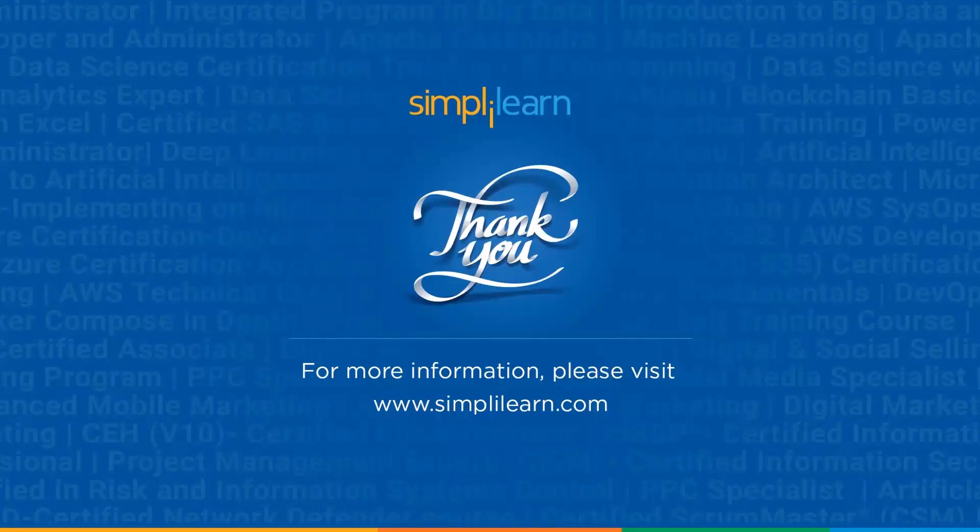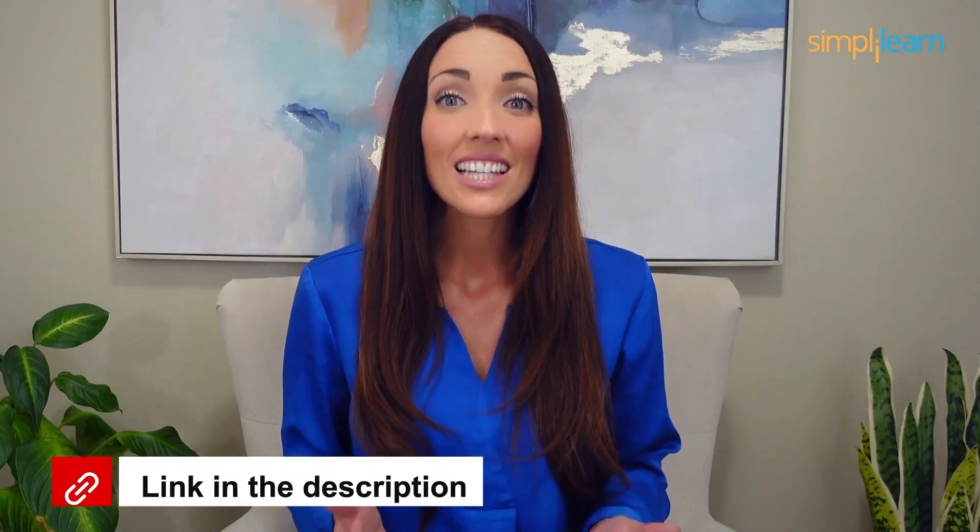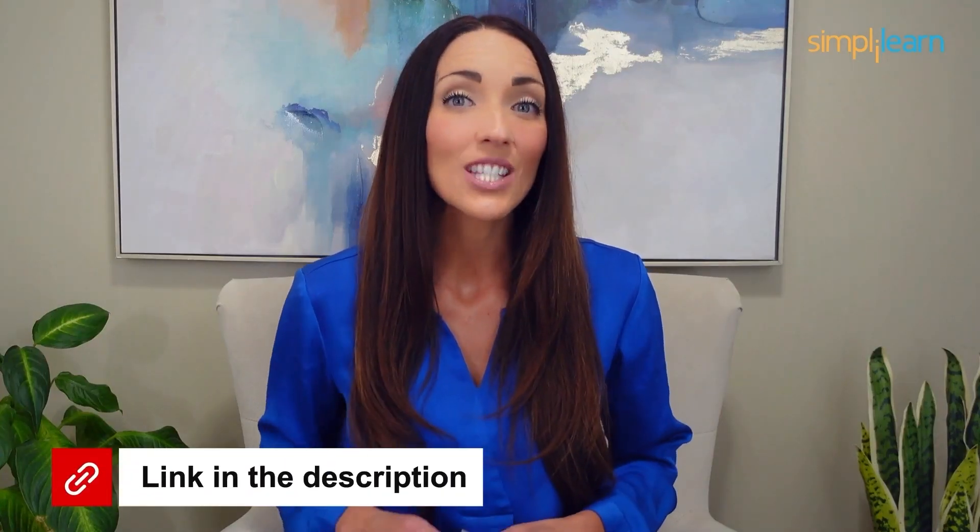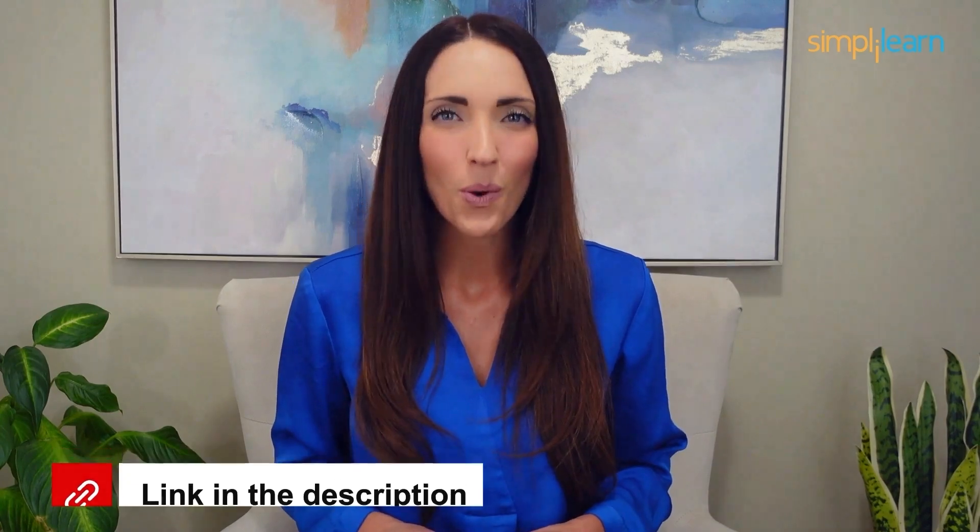With this we have come to the end of this video. If you have any questions regarding this video, please feel free to ask in the comment section below. A team of experts will help you as soon as possible. Till then, thank you and keep learning with Simplilearn.